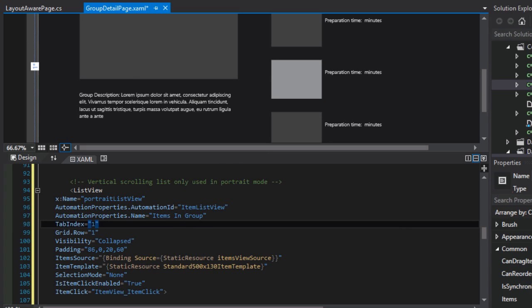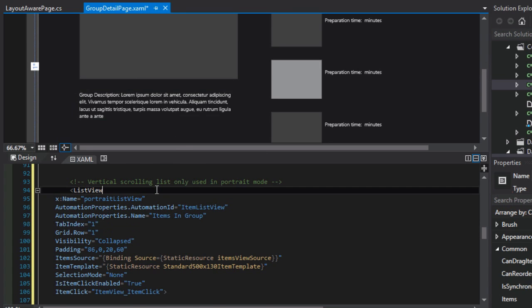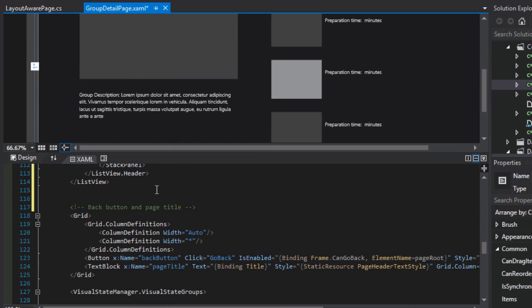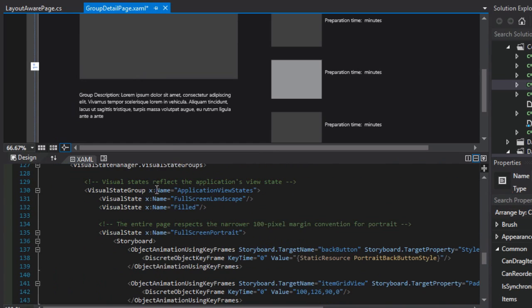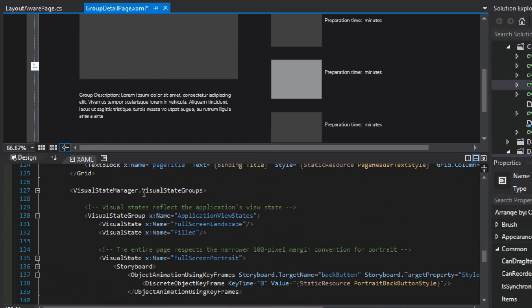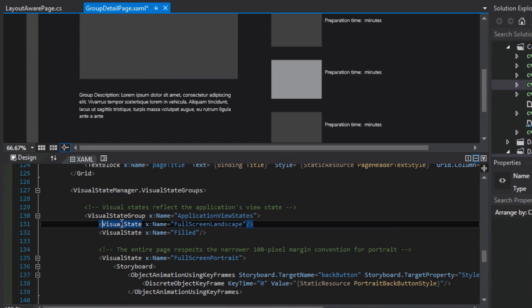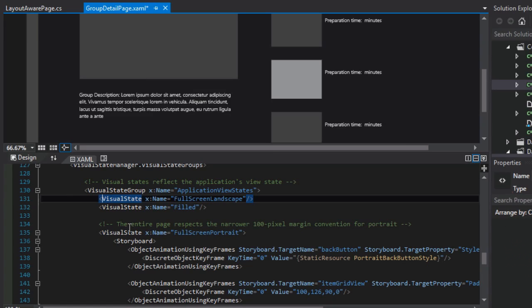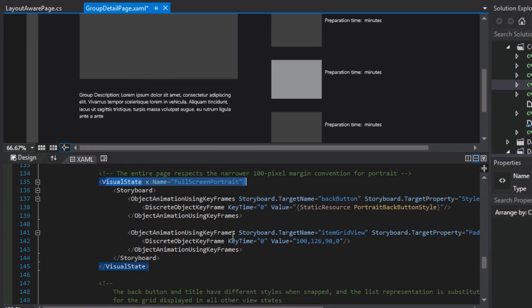And so we do have now a new list view with the name portrait list view. And now it'll only be used, we want to wire it up so that it will only be used for portrait view. To do that, we're going to need to make some modifications to the visual state manager, visual state groups, and we're going to specifically be targeting the full screen portrait visual state.